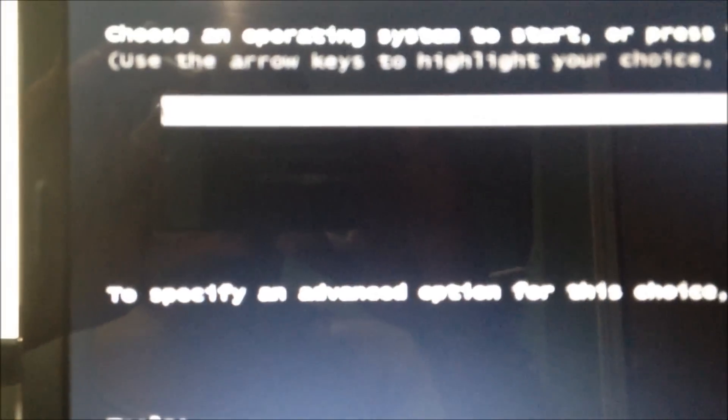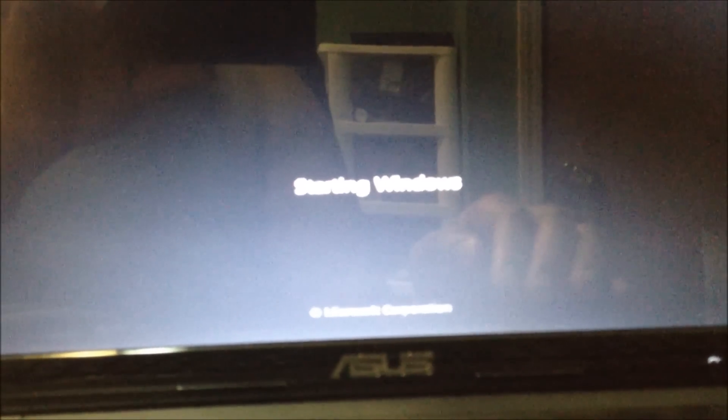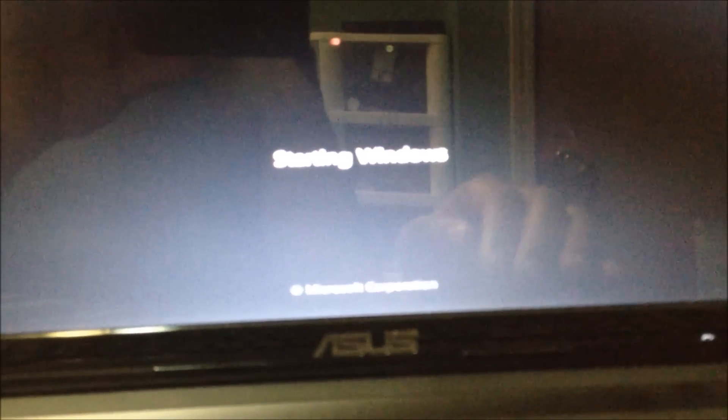Windows Setup EMS - I'm not sure if you guys can see that very well or not. I do have it plugged in, but it says Windows Setup EMS enabled. So I'm going to go... it looks like it's going to boot into Windows, but that's not necessarily the case.